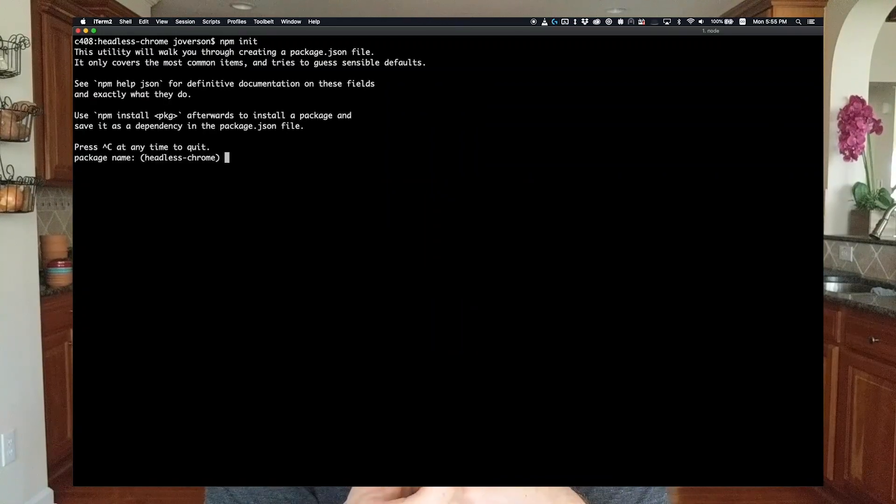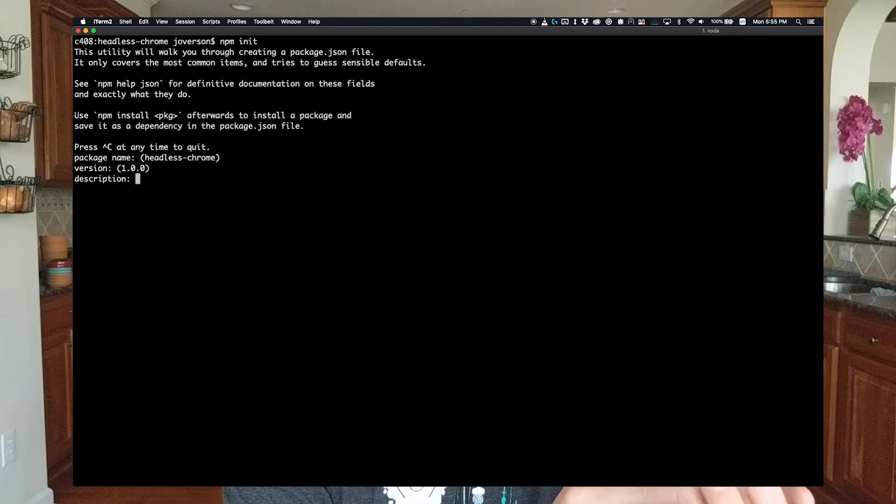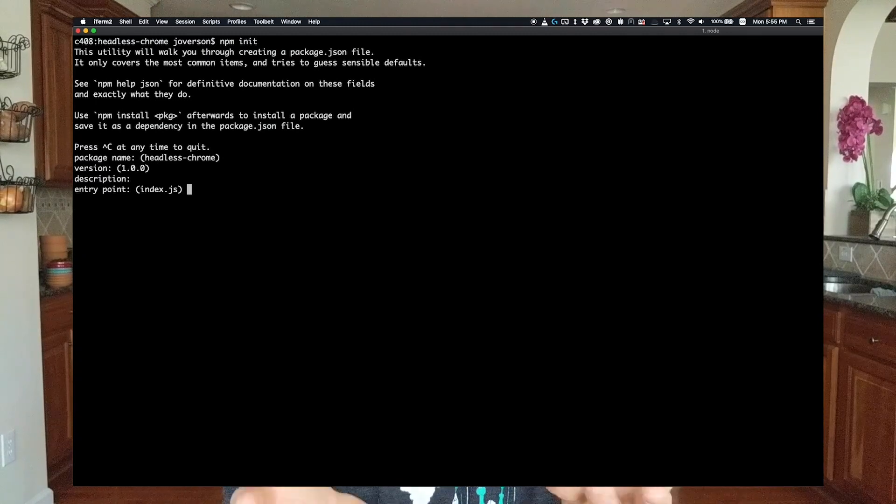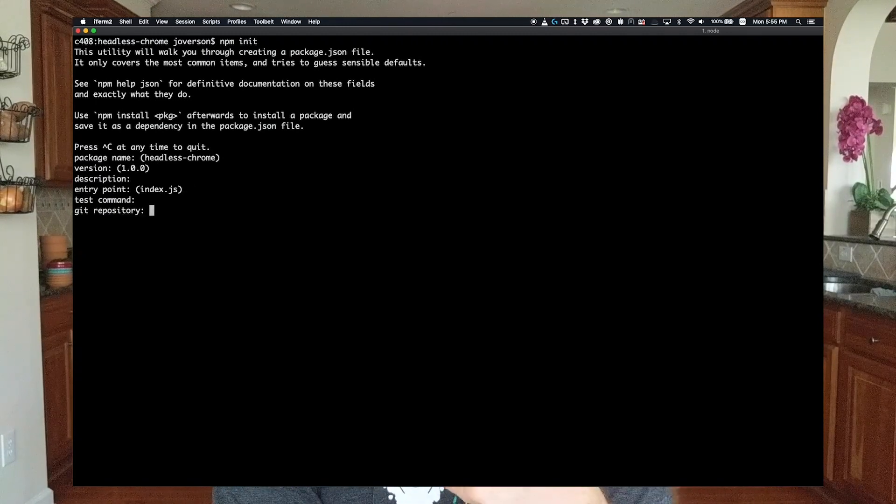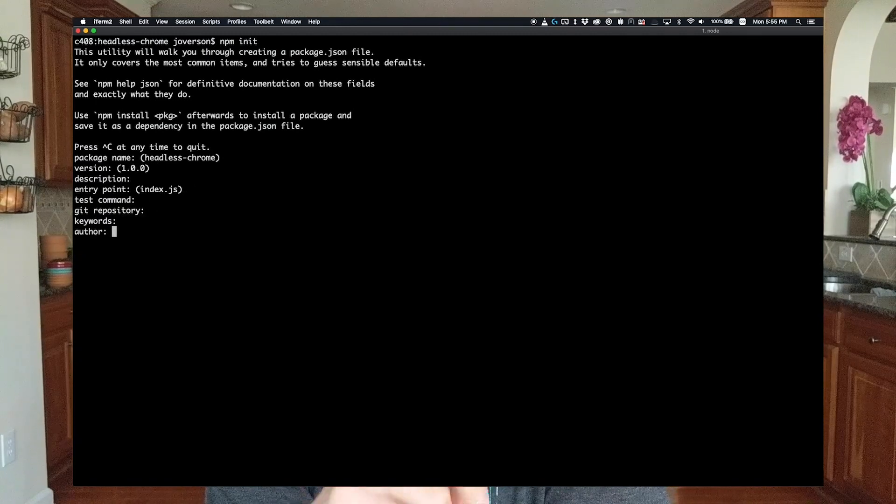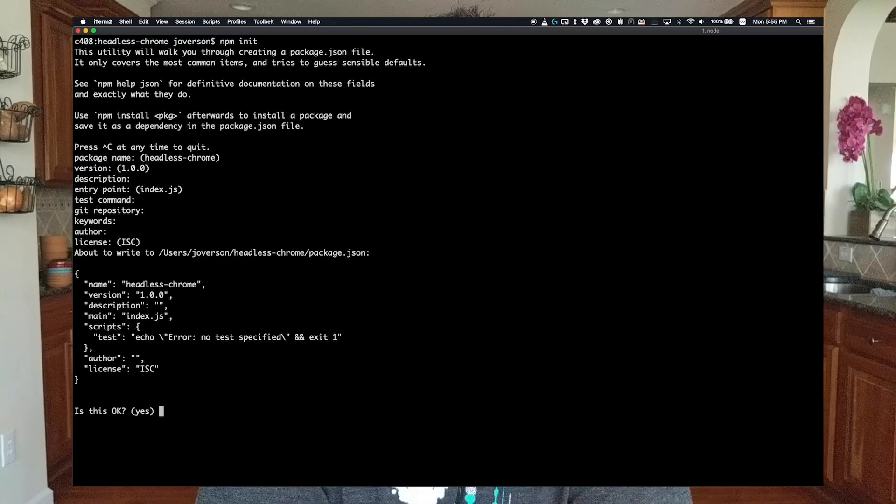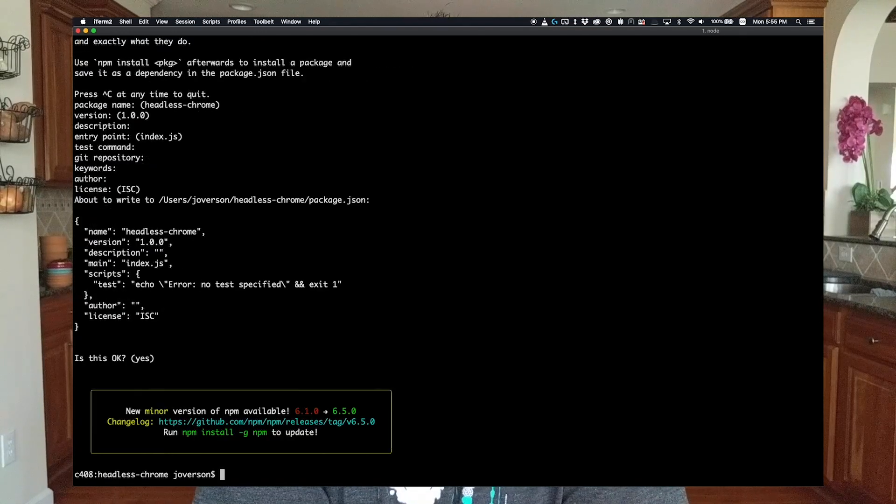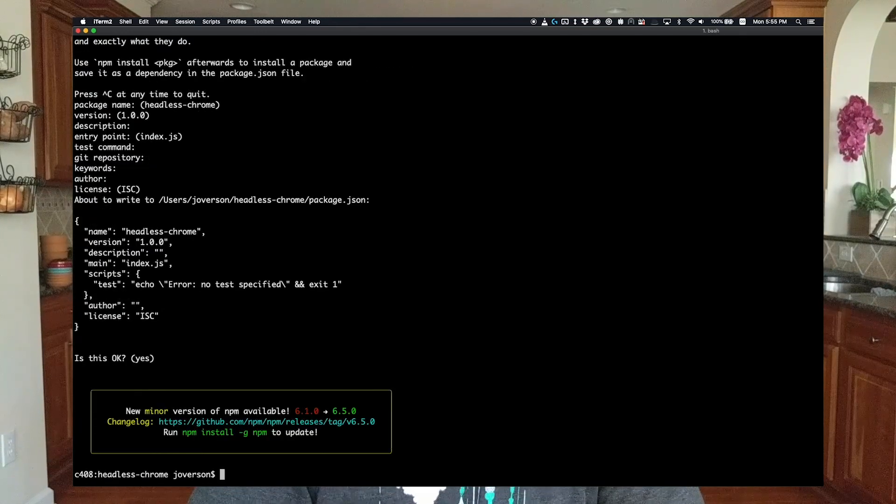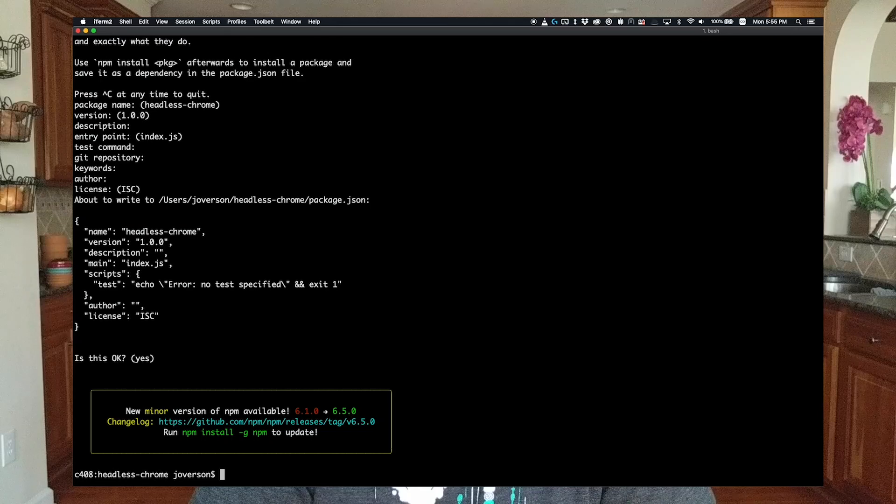npm tracks its dependencies in a package.json file. You can create this file by hand if you wanted to, or you can use the npm init command to create a generic package.json file. Just accept the default options.